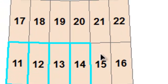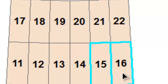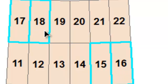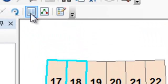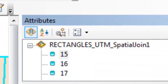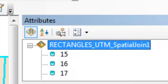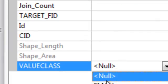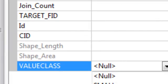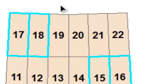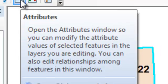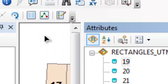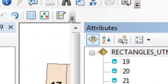And then we'll select 15, 16, 17, and 18. So if I hold the shift key down, I select those. And then go to my editor toolbar, attributes. So for all of those rectangles we're going to assign them a value class medium. And then the ones 19 through 22 will assign them a value class of large.